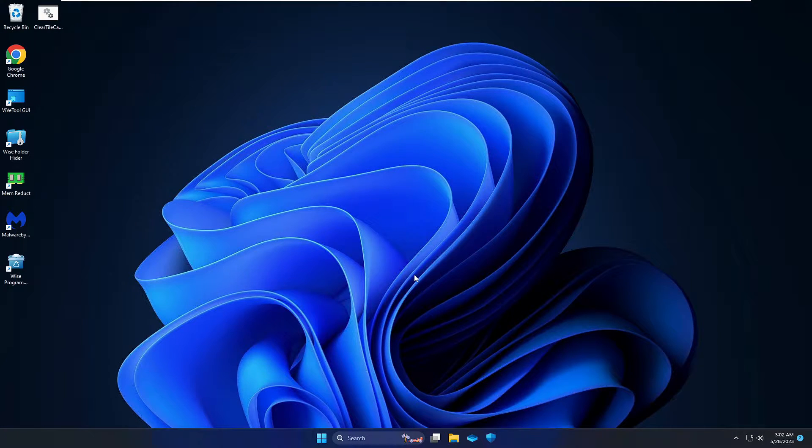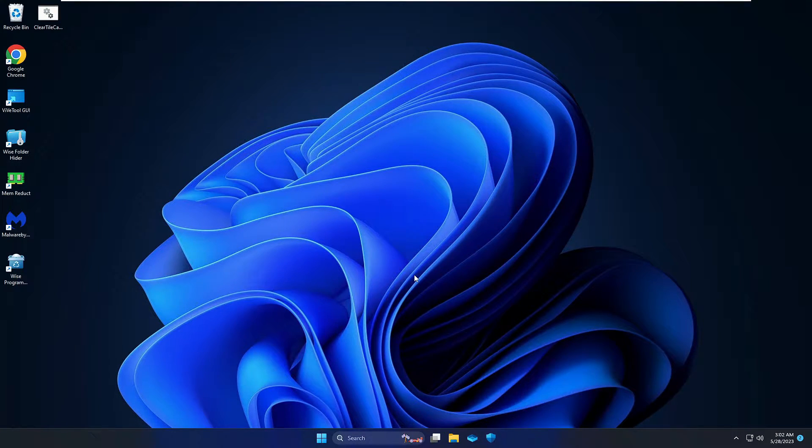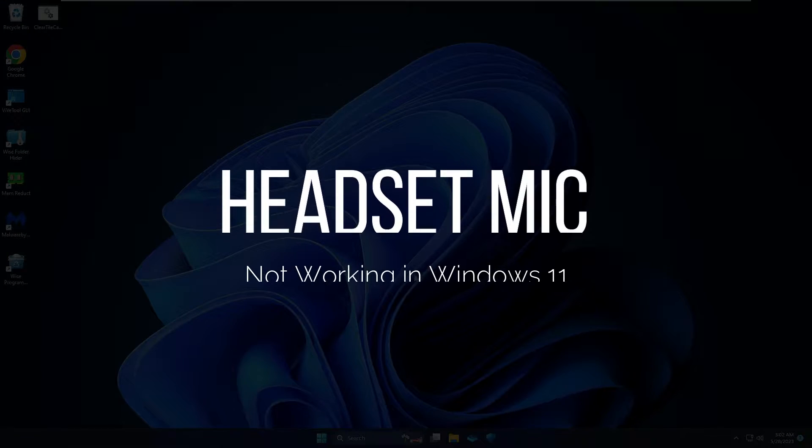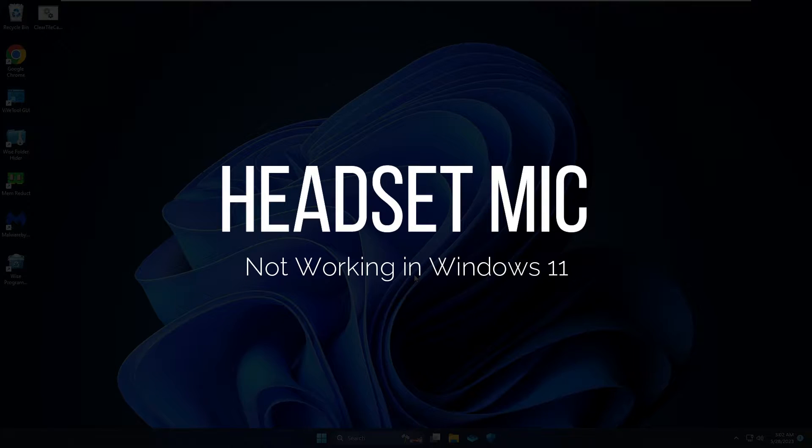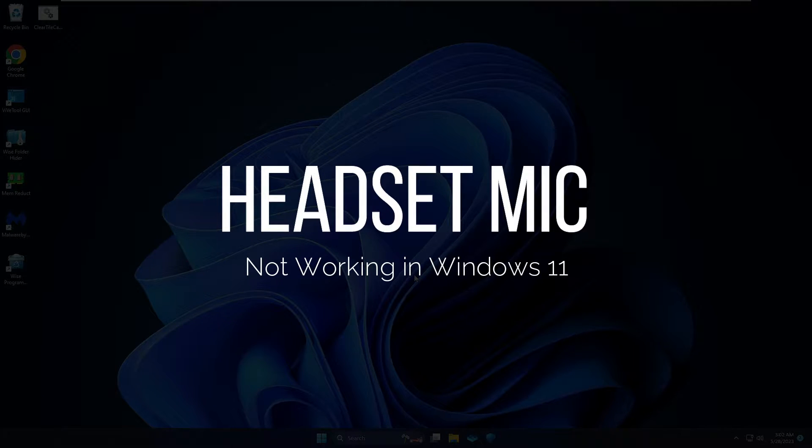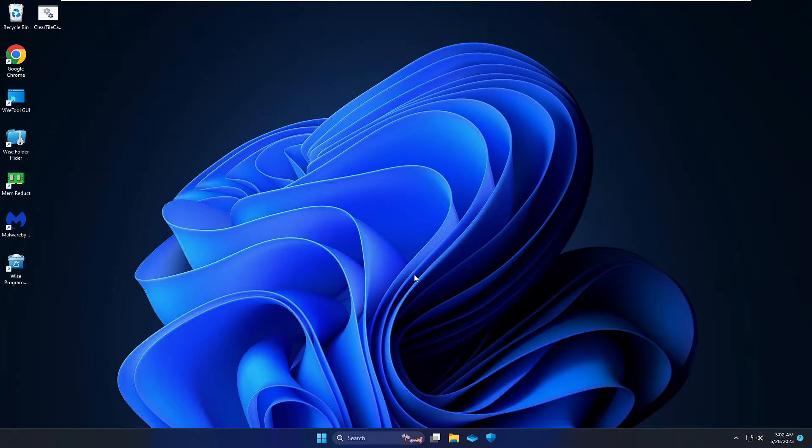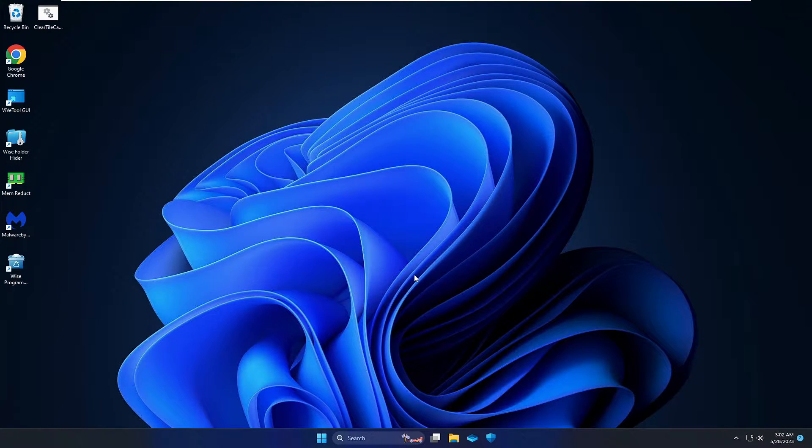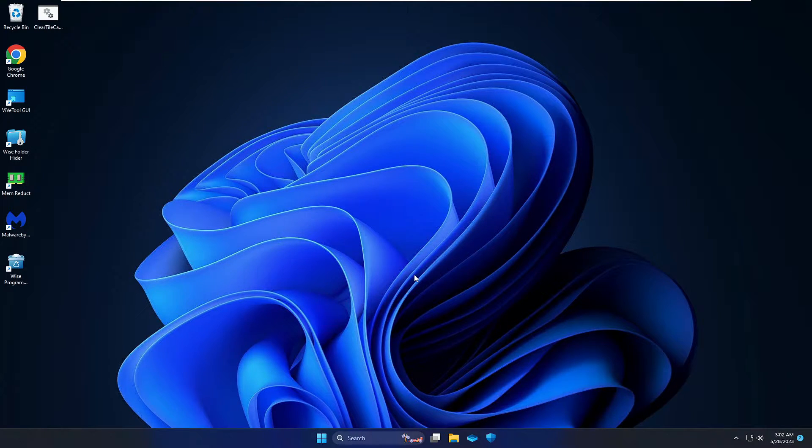Hello everyone, welcome back to Tech Genie. In this video, I will be explaining how to fix headset mic not working on Windows 11 or if your headset microphone is not getting detected. I will be sharing a few effective solutions that you need to apply one by one.